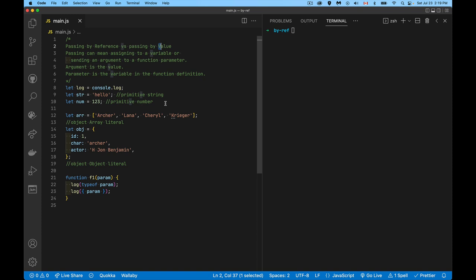Everything else that's not a primitive in JavaScript is an object — some kind of object. In the code here I've got a string and a number, which are both primitives, and then an array literal and an object literal, which are both objects. They don't just hold one value — they hold potentially a bunch of values, and you can call methods on them. That's what's going to determine the difference between reference and value.